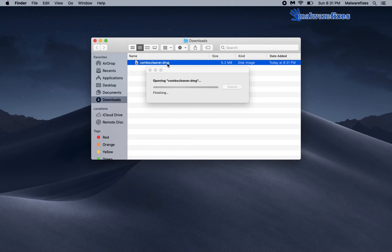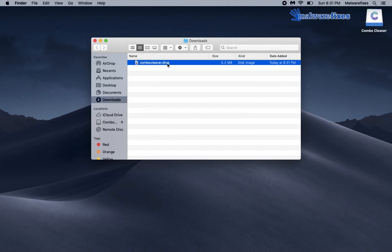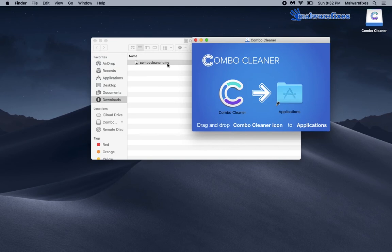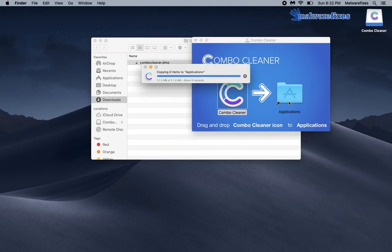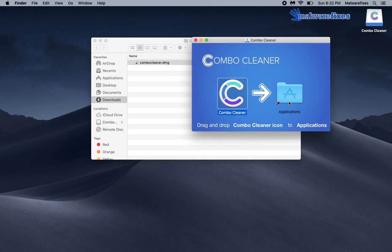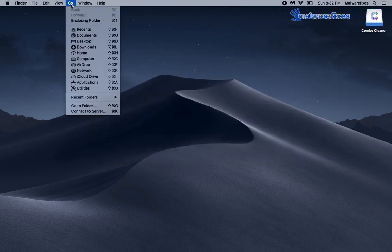After downloading Combo Cleaner, double-click to initialize the setup. Drag the Combo Cleaner to application as shown in the video. This will install the program on your Mac computer. Close the installation window when done.